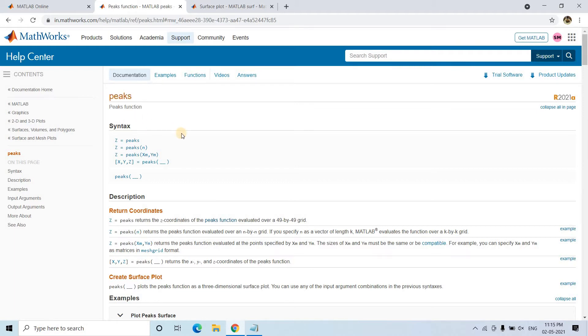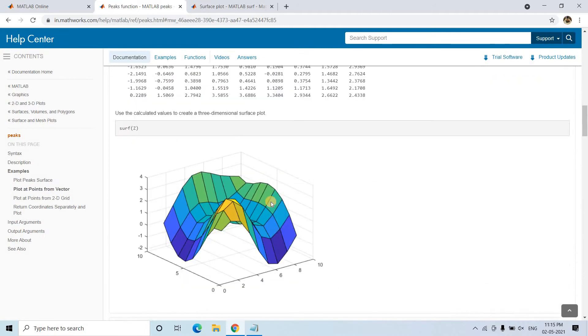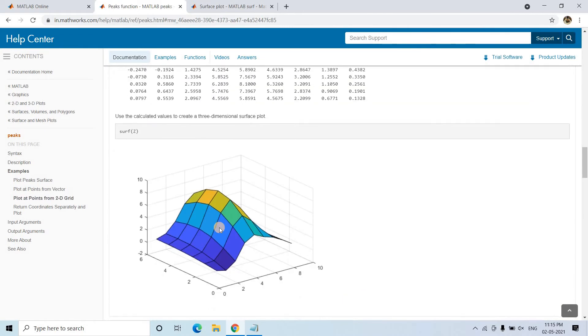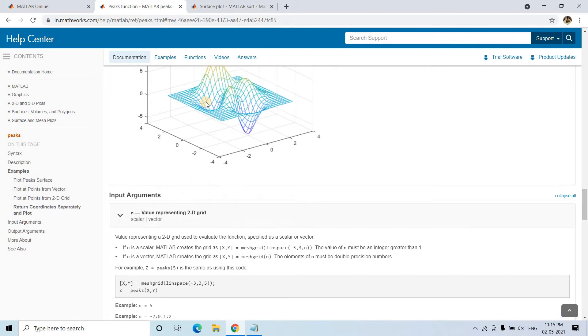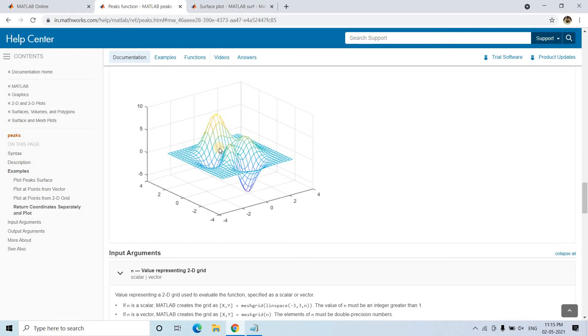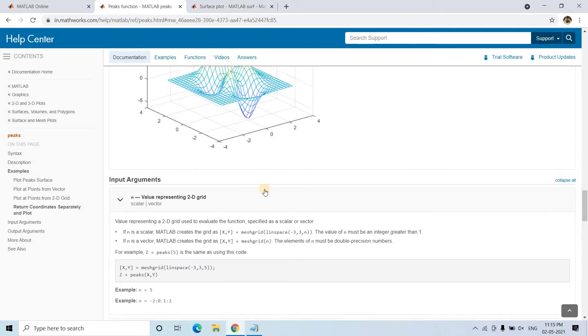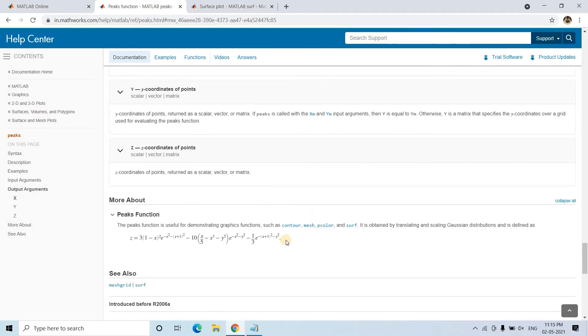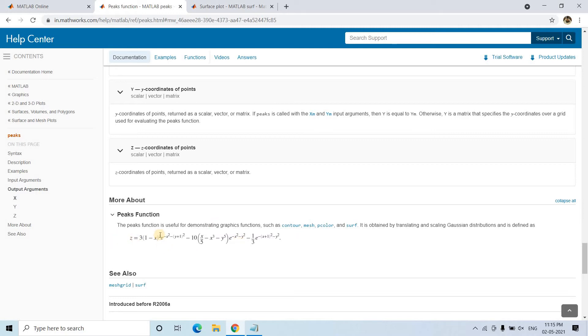For that, in the documentation, there's a function called peaks. It creates a peak function which looks like this kind of shape - Gaussian functions that go up and down. The mathematical equation creates that particular shape. We need to pass X and Y, and for different values of X and Y, we get Z values that we can plot.